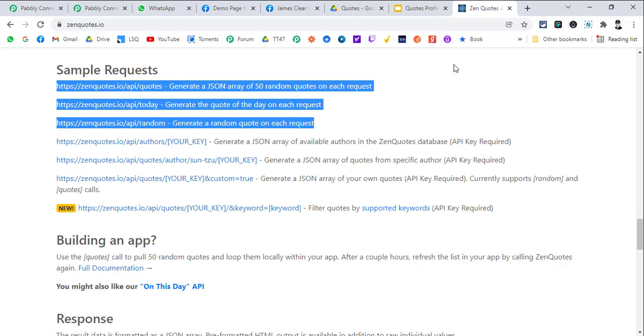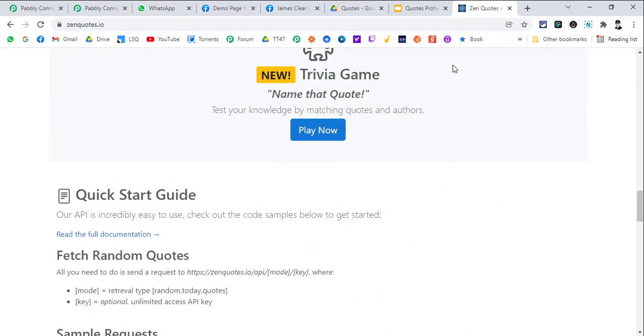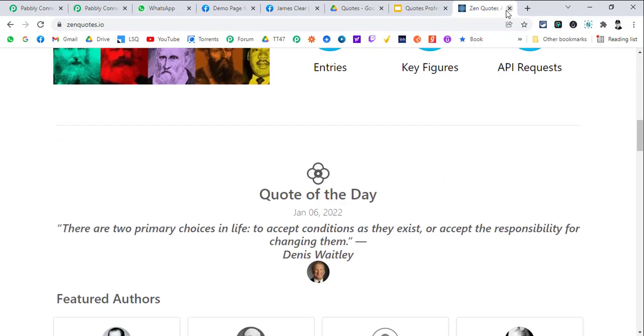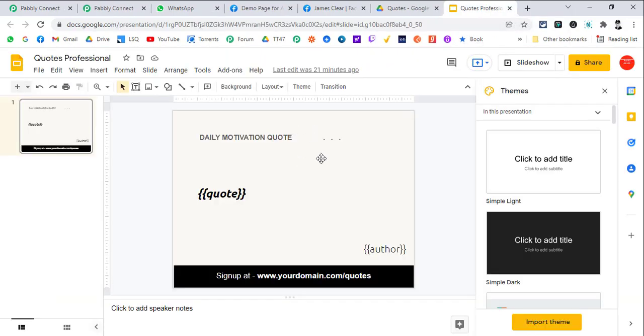This is the first template I have created. Basically you just put the variables which are going to be fed by Pabbly Connect in double curly brackets. So quote will be a variable and author is also going to be a variable.